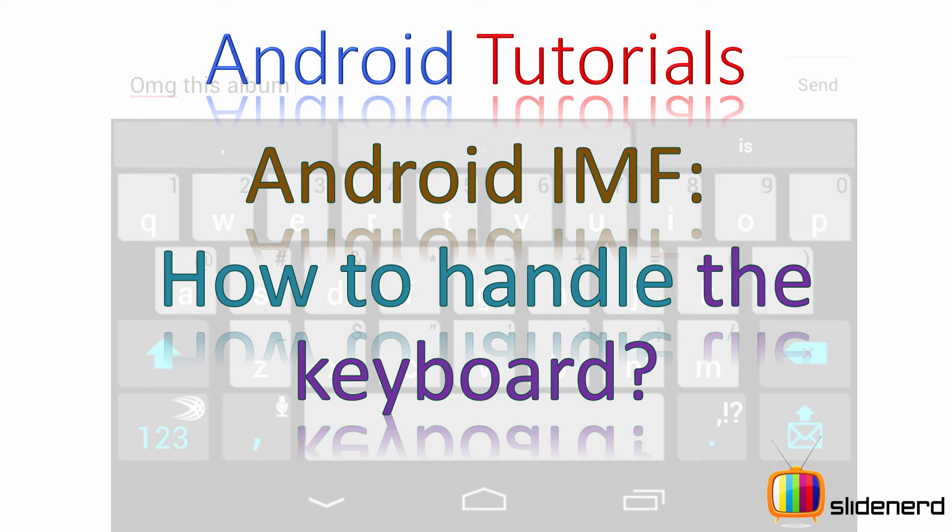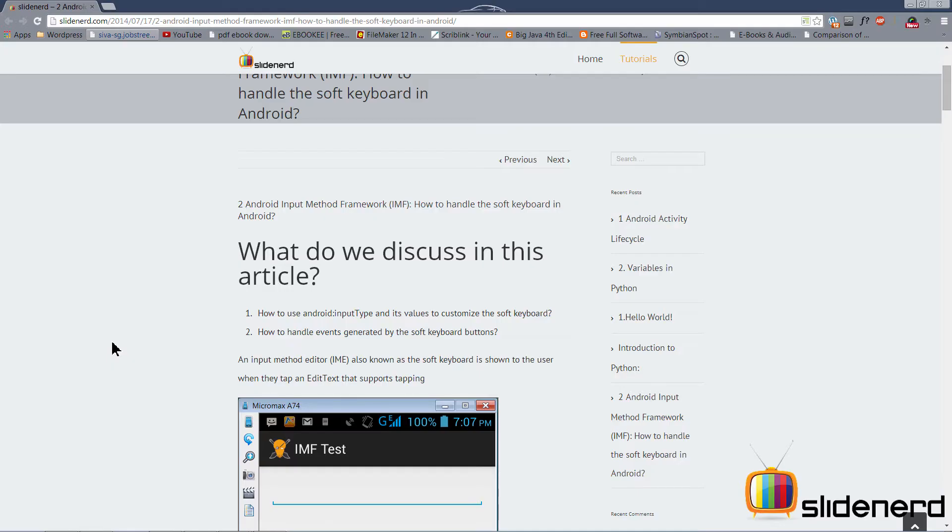Hey guys, what's up? It's me, Vivs from SlideNerd here. It's been some time since I talked about Android. I'm back after a brief period of being ill, thanks to the heavy rains, but finally, we're going to talk about how we can work stuff with the keyboard in Android.